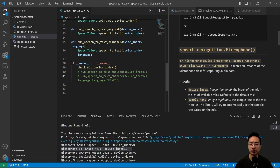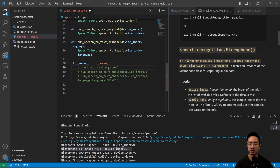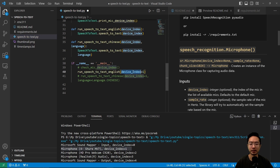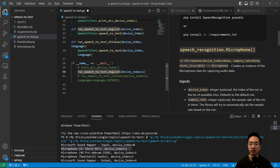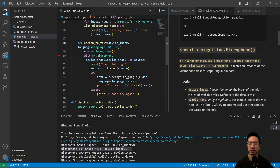Now we're going to go ahead and run our speech-to-text in English. We have identified our device index to be 1. We can run the speech-to-text English, and you can see this is going to call our speech-to-text function.